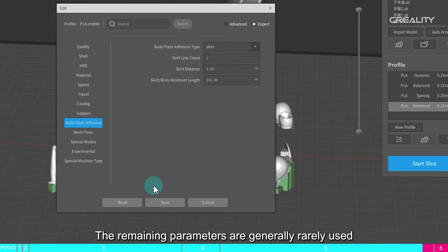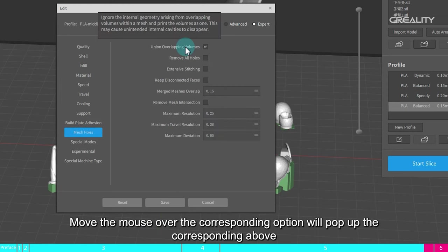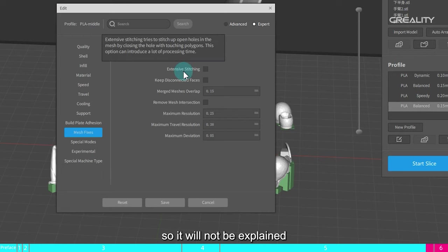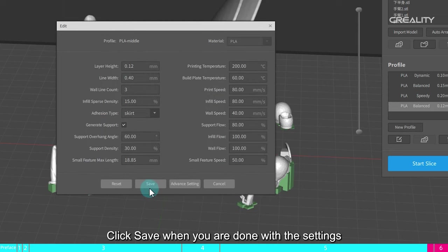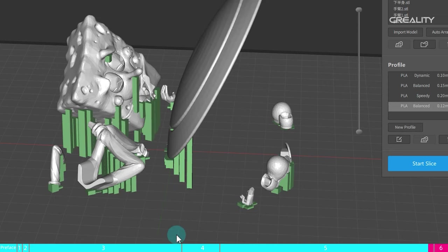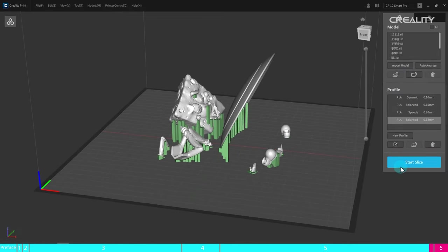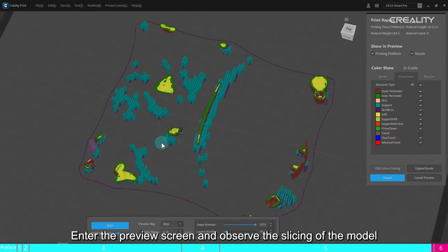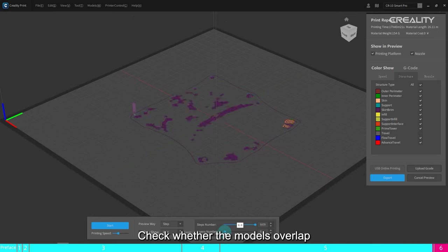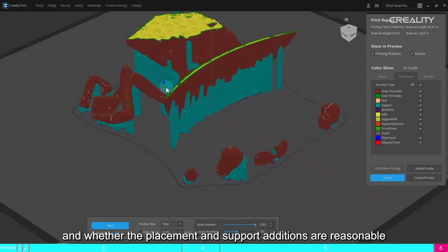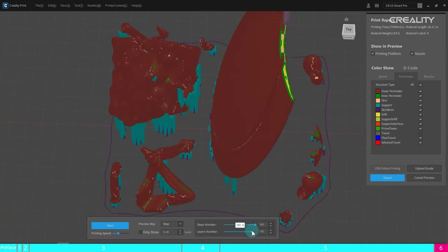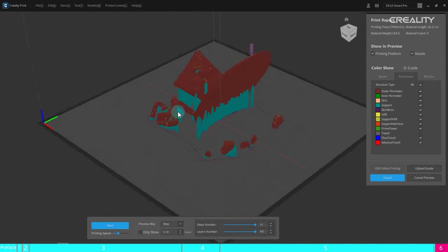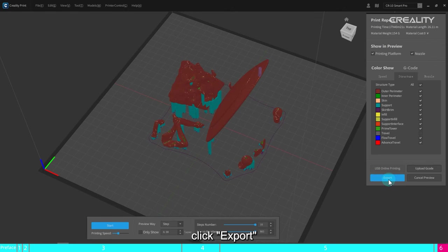The remaining parameters are generally rarely used. Move the mouse over the corresponding option will pop up the corresponding above, so it will not be explained. Click save when you are done with the settings. Click on the slice. Enter the preview screen and observe the slicing of the model. Check whether the models overlap and whether the placement and support additions are reasonable. After making sure the slice is okay, click export.